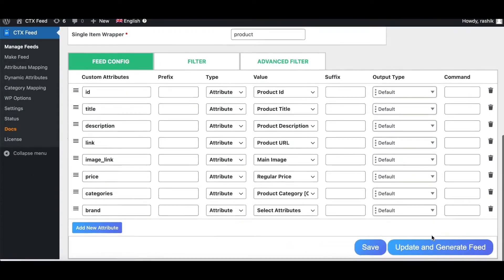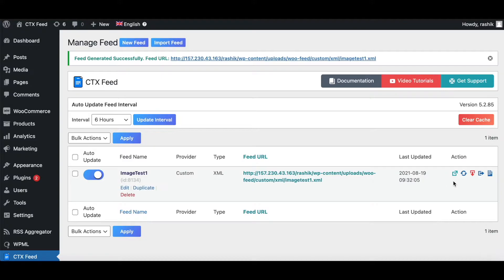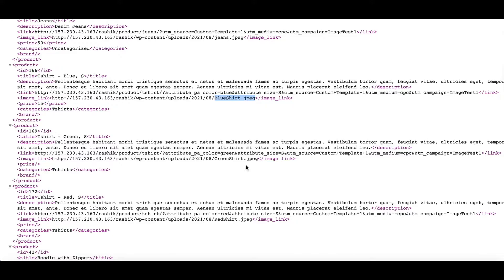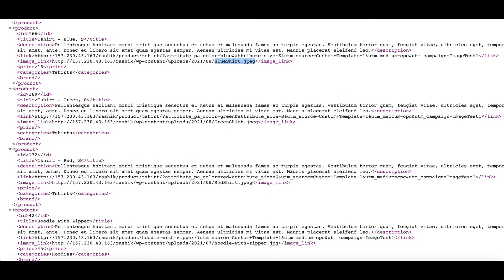Now that our products are updated, let's go ahead and regenerate this feed. Let's go to Manage Feed, update and generate. Now as you can see, the blue shirt is picking up blue-shirt.jpg, the green shirt is picking up green-shirt.jpg, and the red shirt is picking up red-shirt.jpg — instead of the parent variation image.